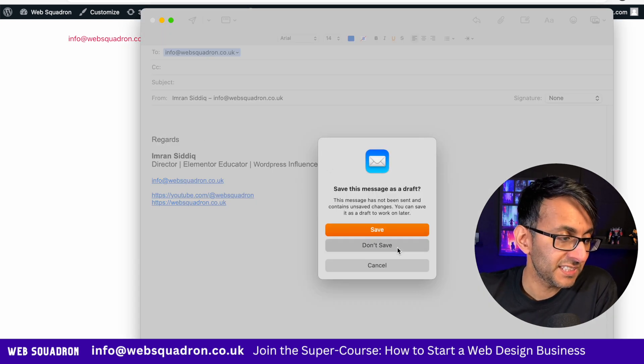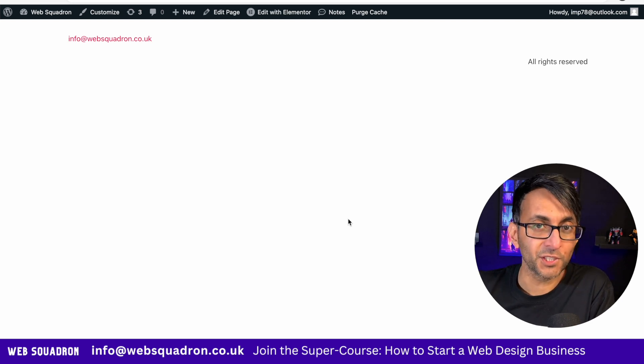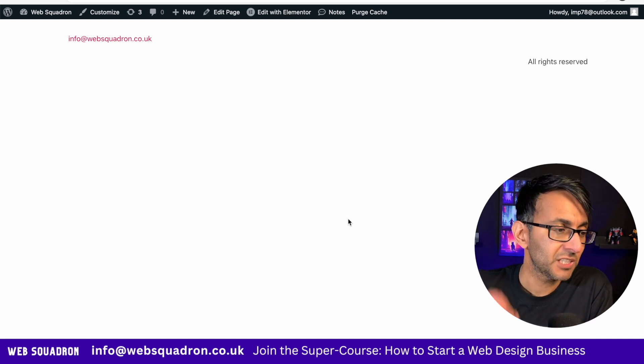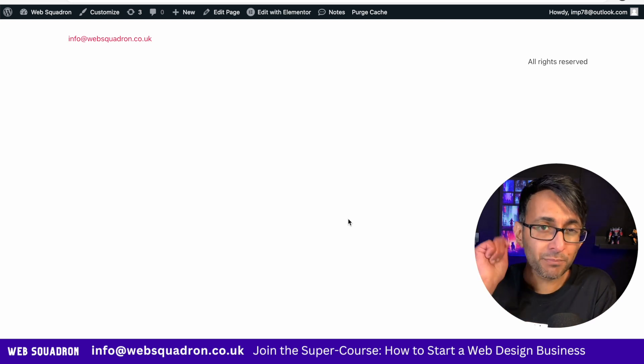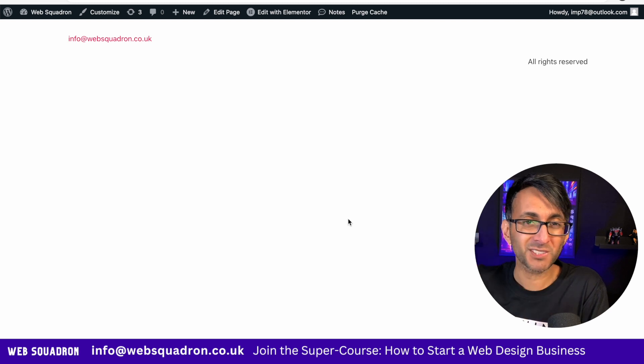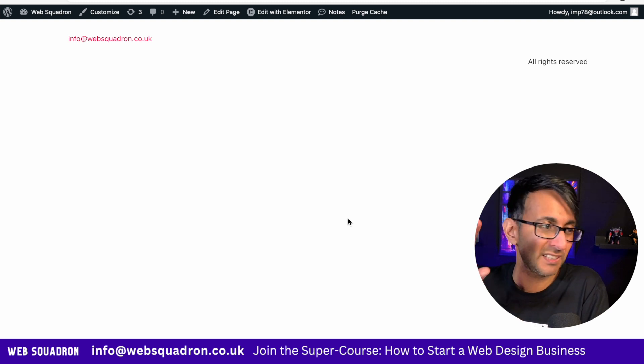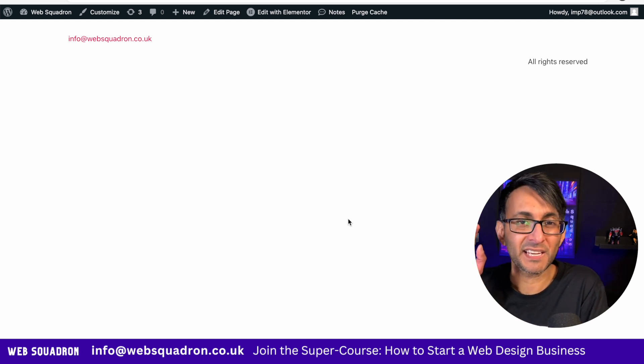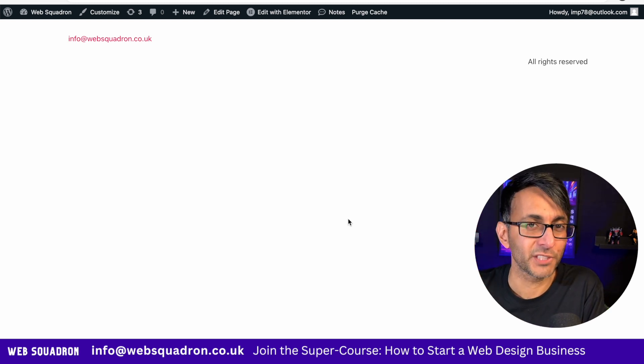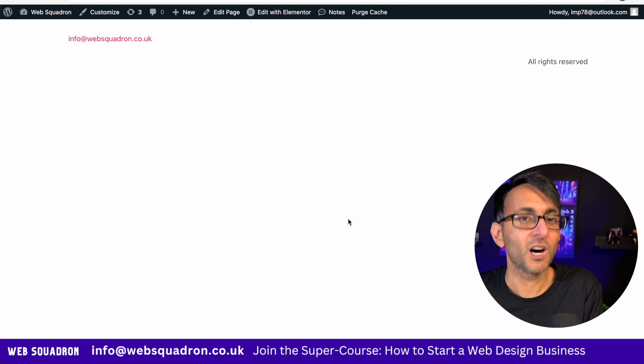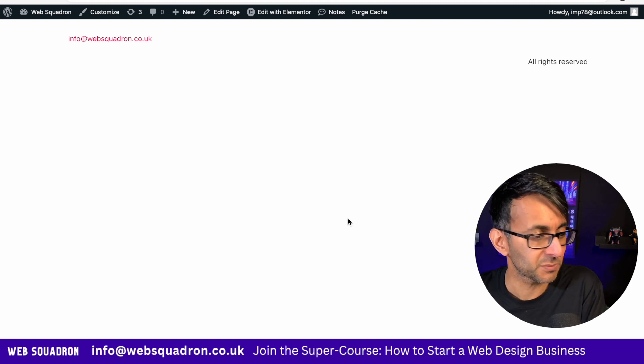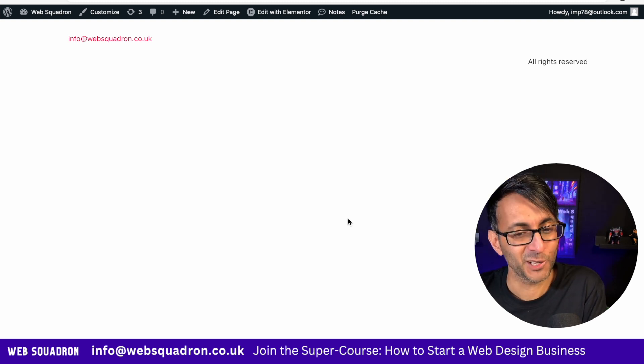So obfuscate is what you want to do if you are sharing your email on a webpage, but you want to prevent bots and other evil villainous people out there crawling all over your website. I'm Imran Web Squadron. I hope you like, subscribe, share and follow. I'll see you soon.